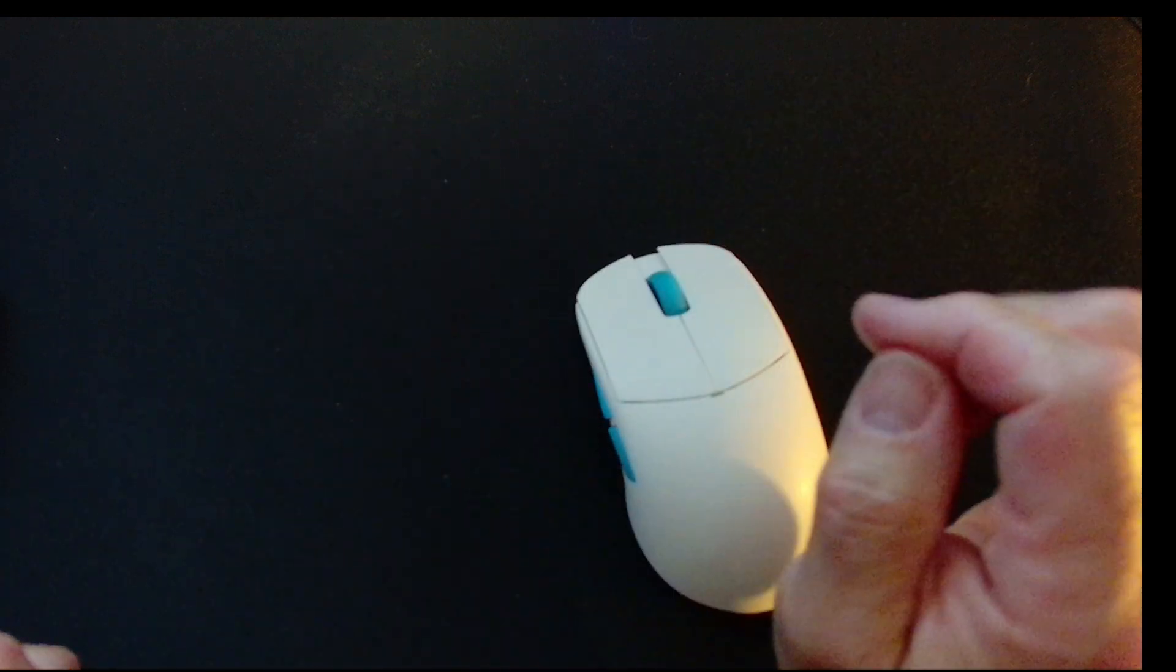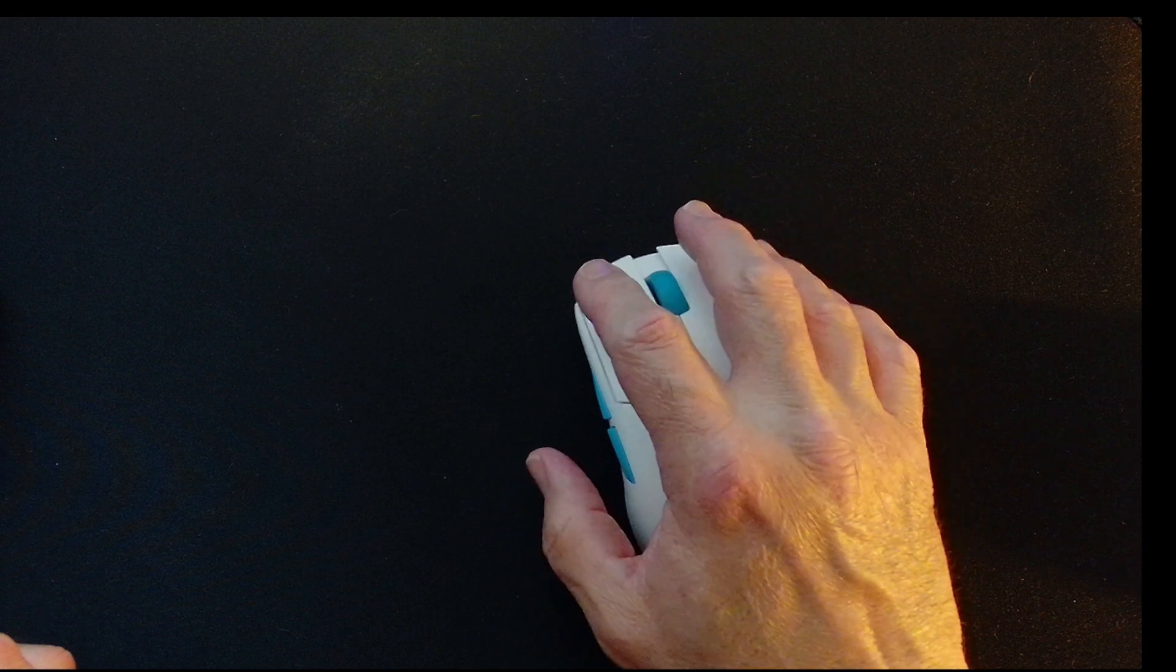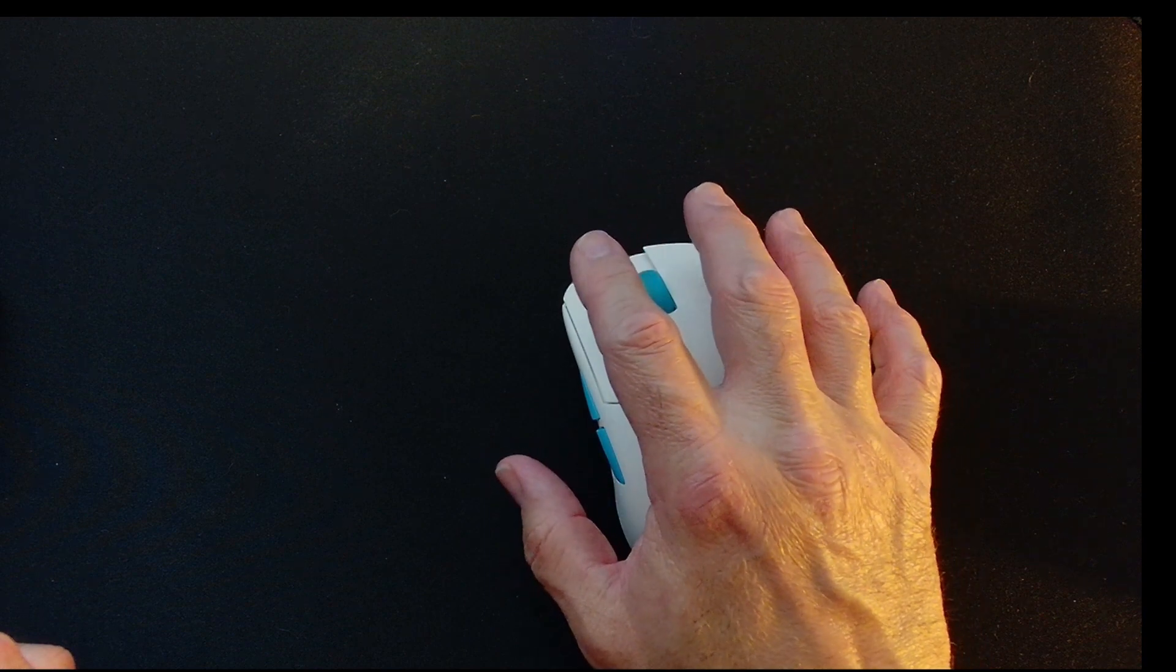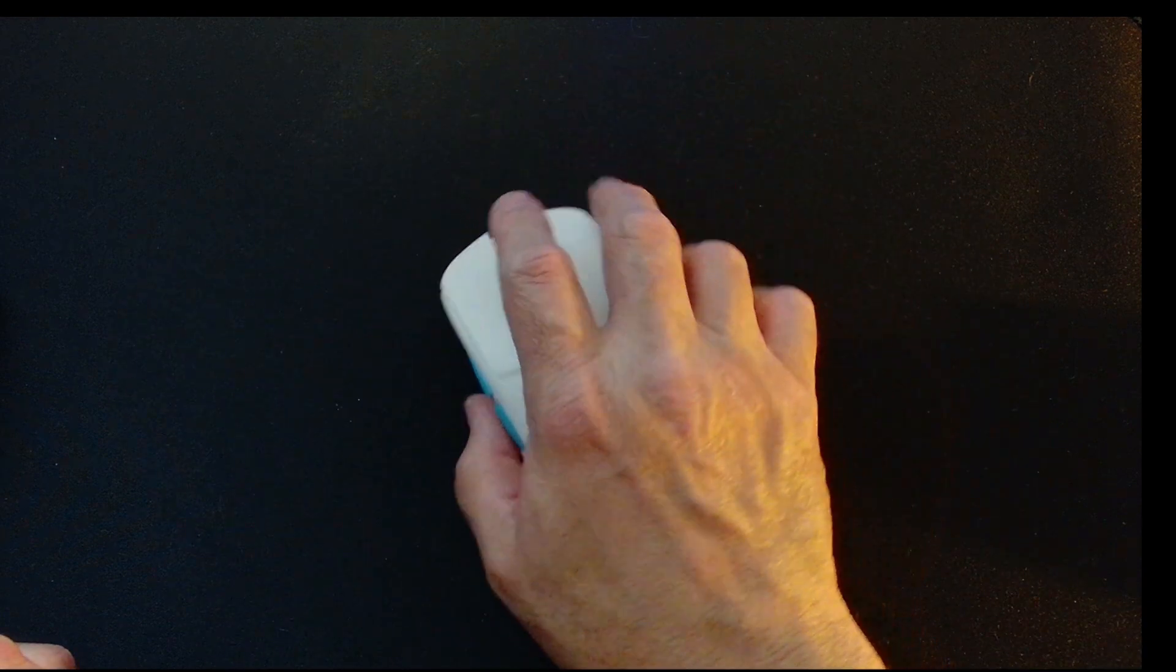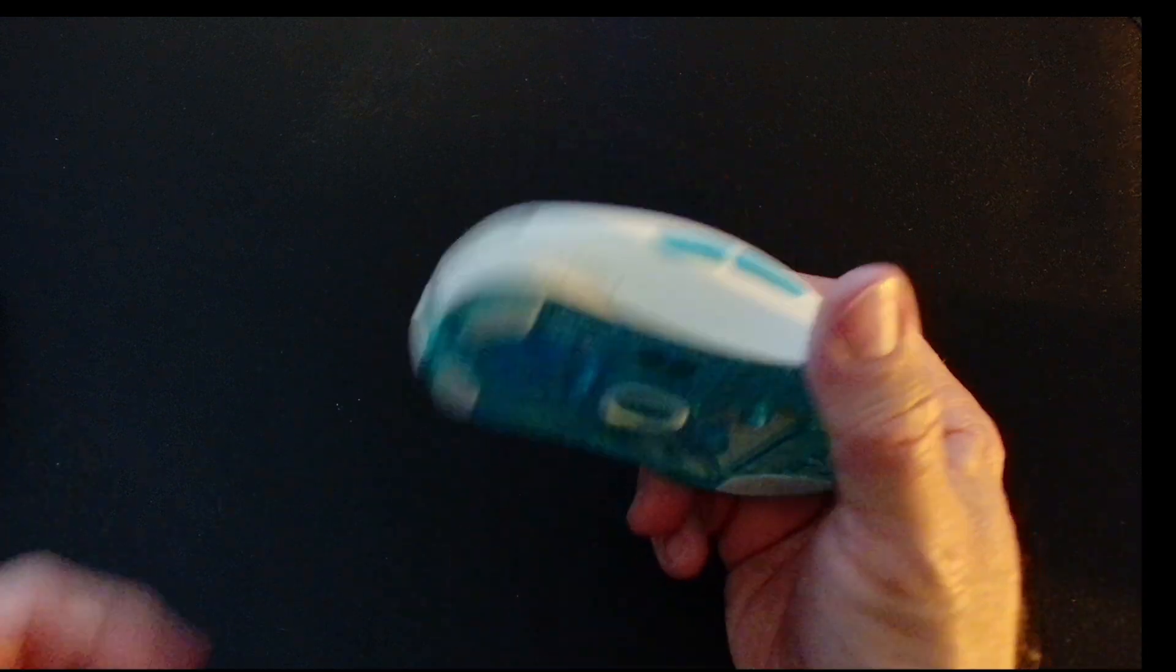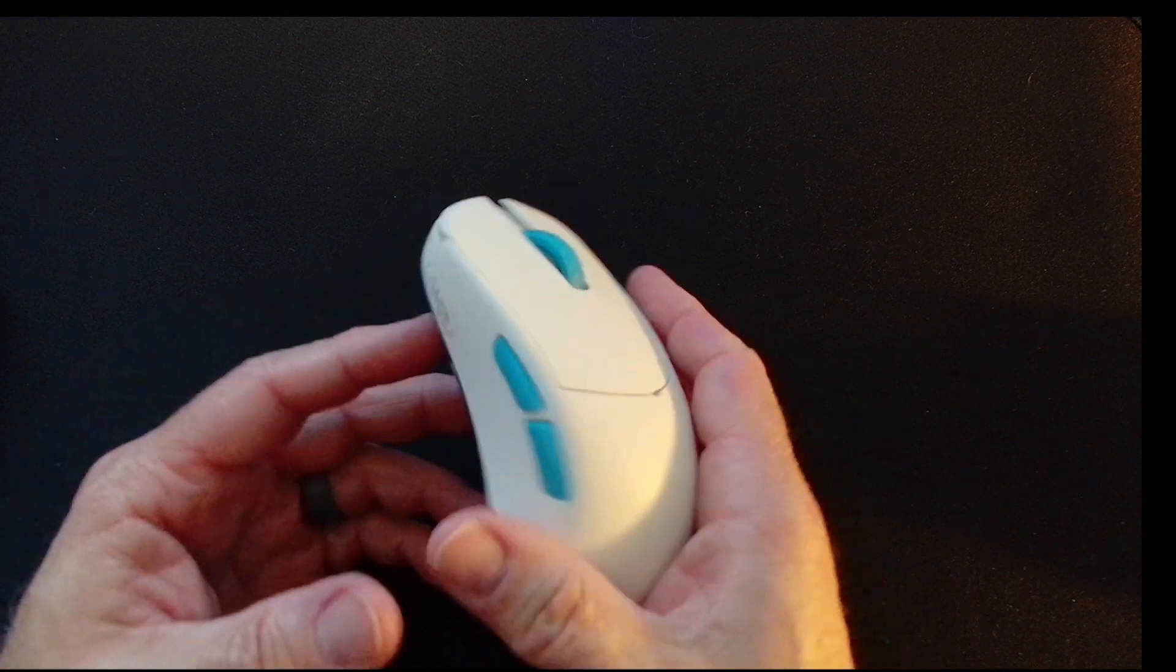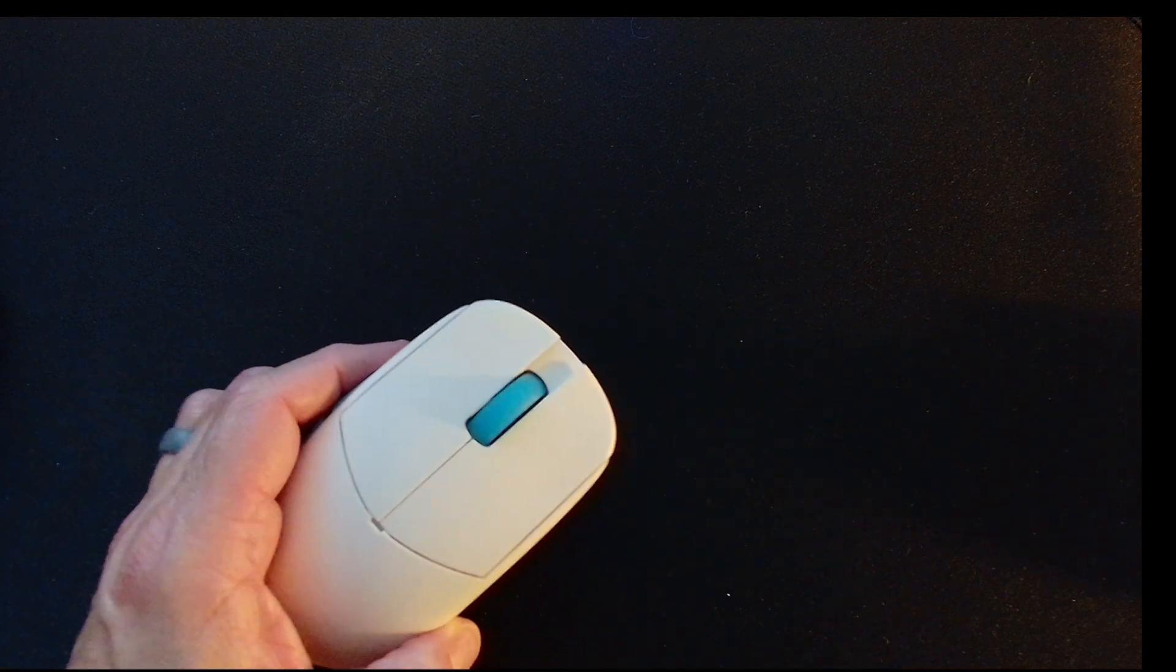So the feel of this, the texture, the buttons, the shape, overall feel is just, it's great. I mean I can't tell you how much I like this enough. Just putting your hand on it and moving it around just feels amazing. Excellent mouse.